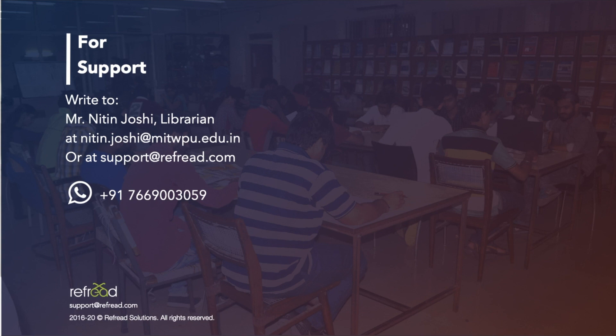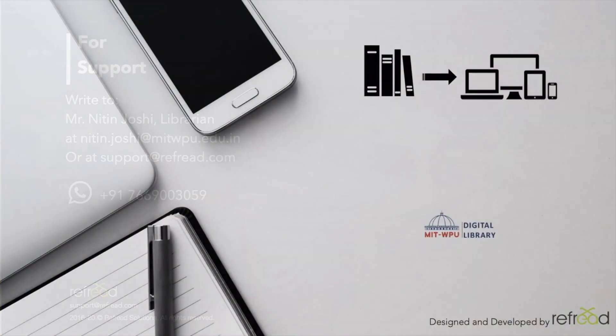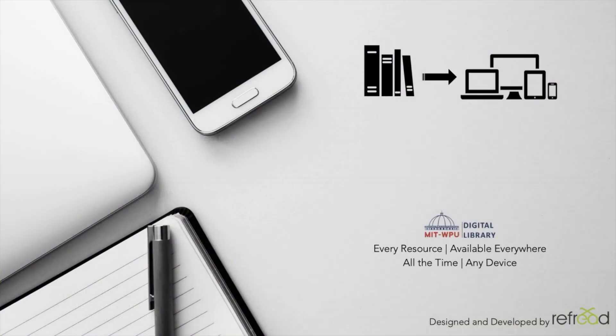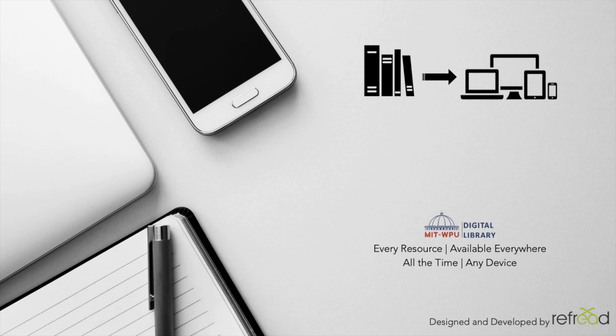For any support, feedback, or suggestions, please write to us at nitin.joshi at mitwpu.edu.in or at support at refread.com. You can even contact us at the given WhatsApp number. We look forward to serving all your reading interests. Till the next tutorial, goodbye and happy reading!